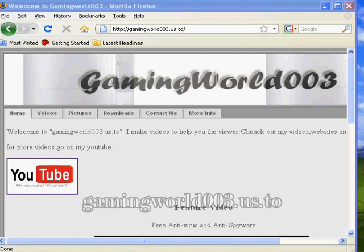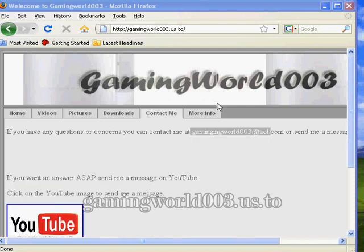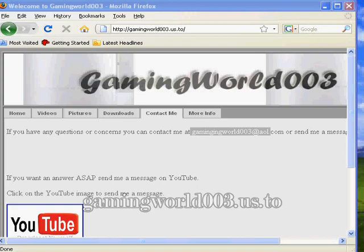Also check out my website gamingworld003.us.co for updates. If you have any questions, you can contact me by sending me a message on YouTube. Thank you for watching.